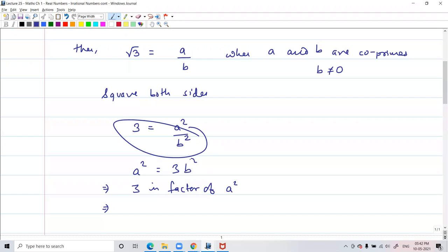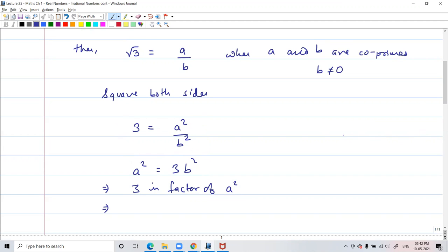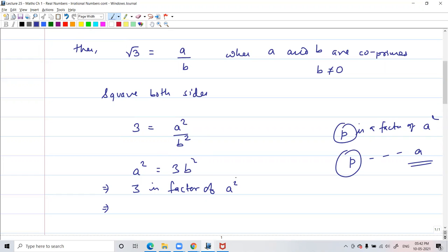I rearranged it: 3 into b square becomes a square. So a square is equal to 3b square. We can see that a square can be written as 3 times of b square, so 3 is at least a factor of a square. In the previous class we learned: if p is a prime number and p is a factor of a square, that means p is a factor of a also. So we can say that 3 is a factor of a also.